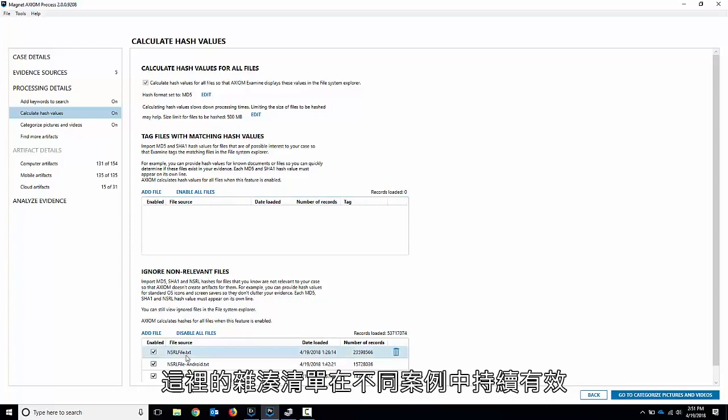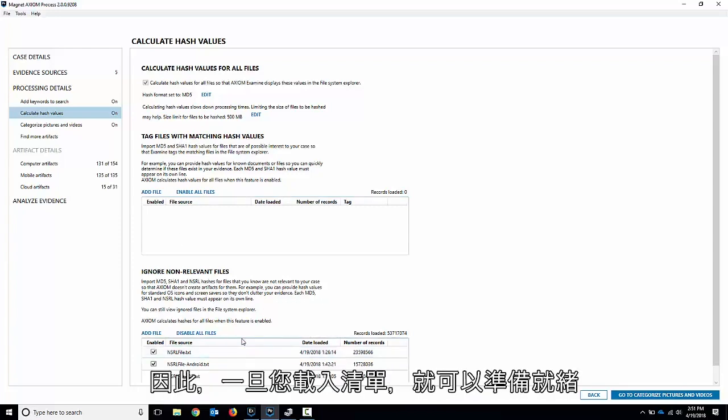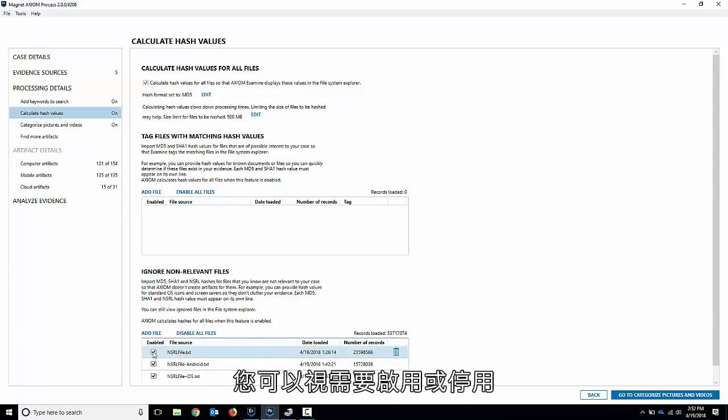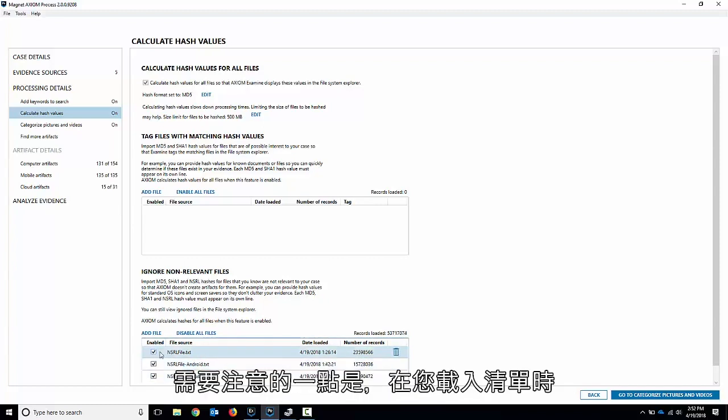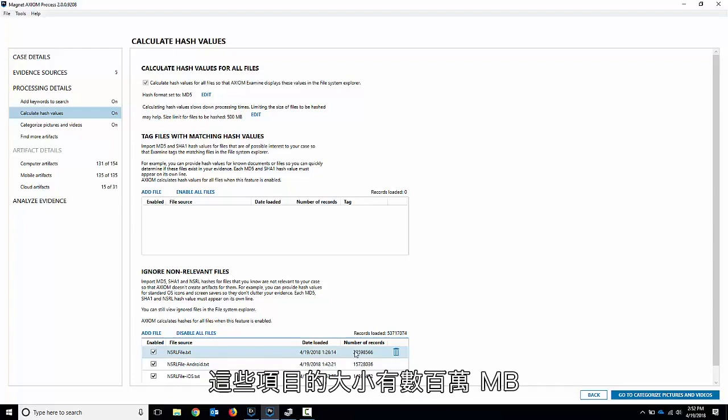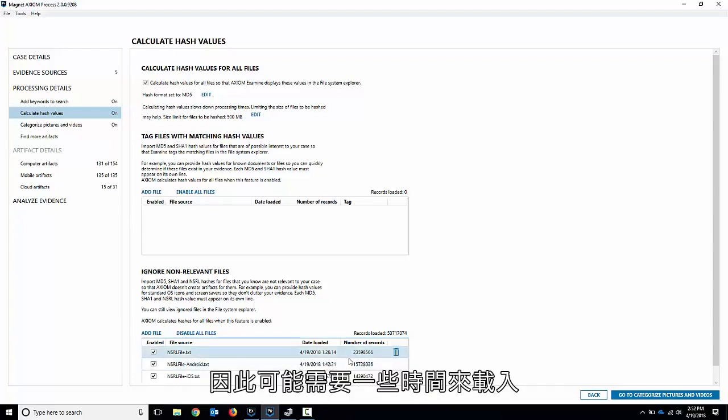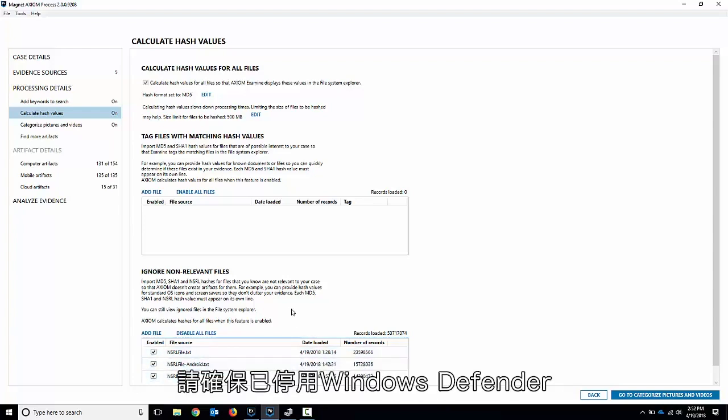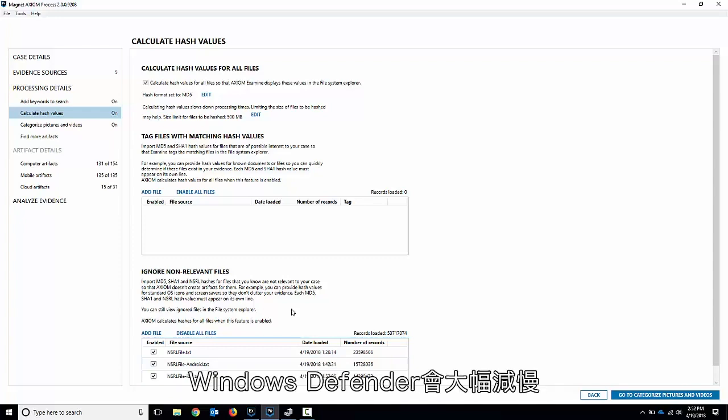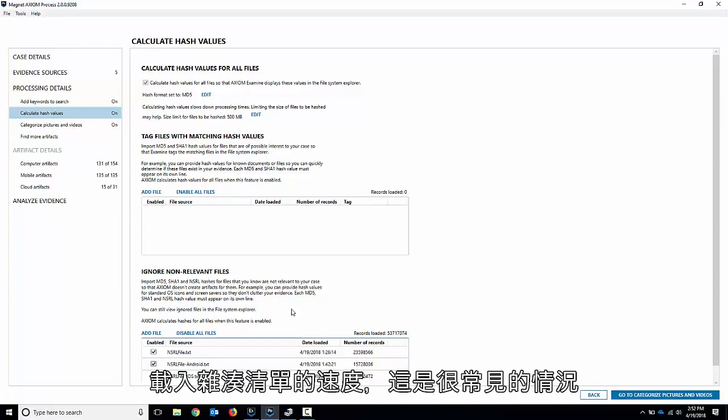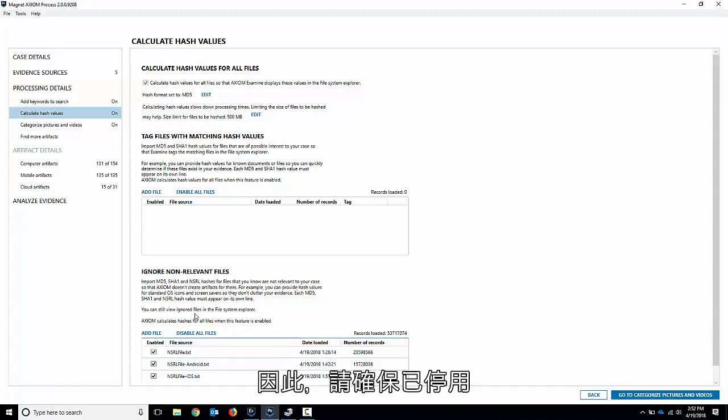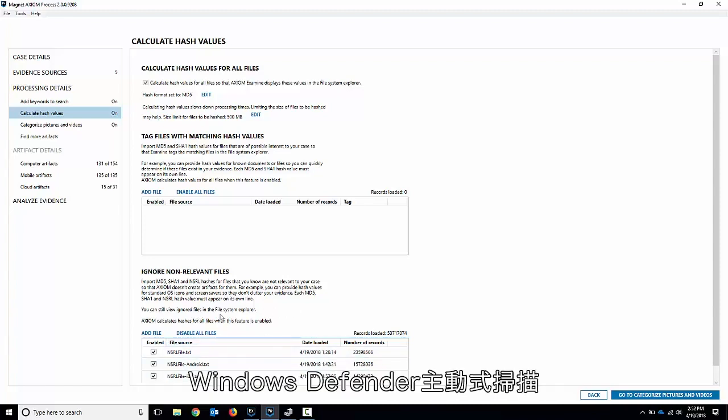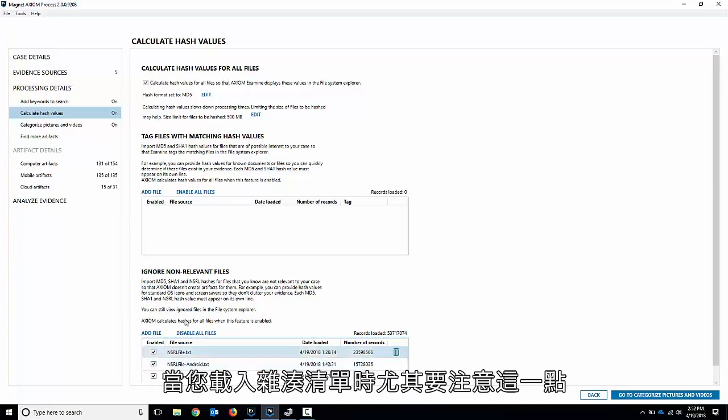Again, the hash lists here are persistent between cases, so once you load them in, you're good to go. You can just enable or disable it as you see fit. One thing to note, as you're loading it in, these are several million in size, so they can take a while to load in. If it's going really slow, make sure you have Windows Defender disabled. That's a common scenario where Windows Defender will slow down the loading of the hash list significantly, so make sure Windows Defender active scanning is disabled, especially when you're loading in hash lists.